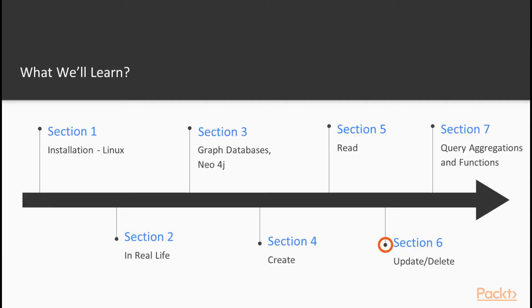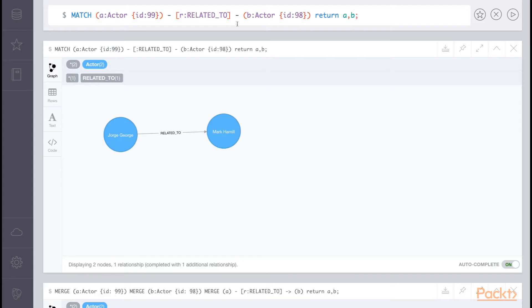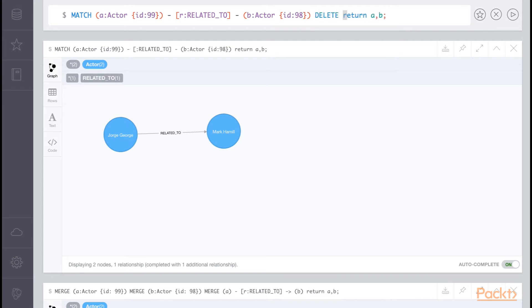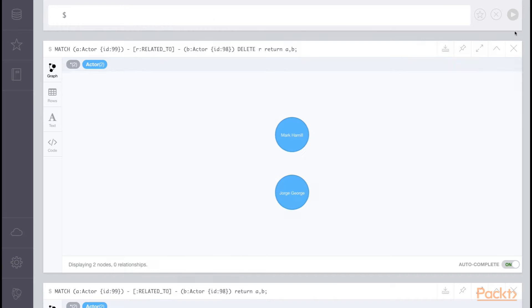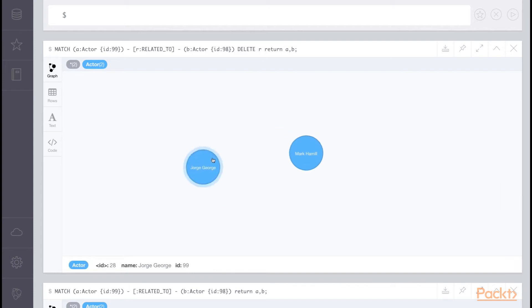In section six, update and delete, we'll look at ways to manipulate existing data. We'll begin by removing attributes, deleting relationships or nodes, and detaching nodes that are already in an existing relationship in one easy statement. We'll also look at merge in depth to round out the lesson.